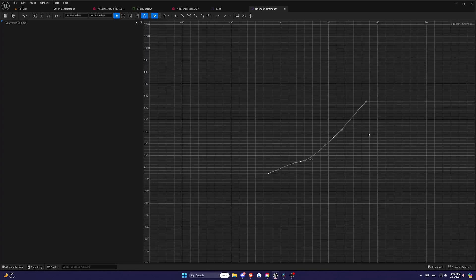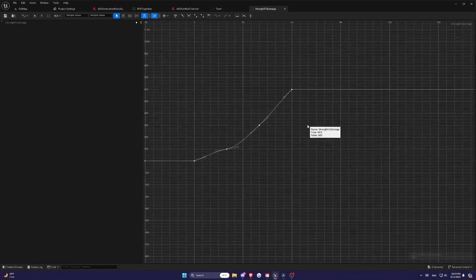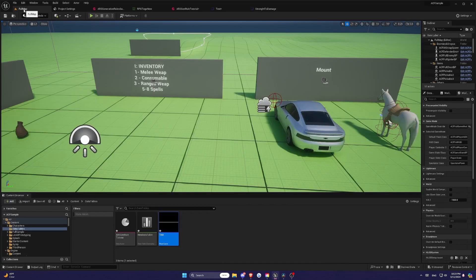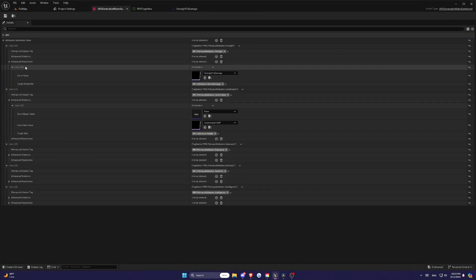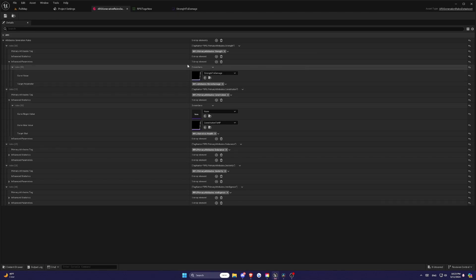The actual value of a statistic or attribute will be the sum of all these influences. Once you've defined your generation rules and set up your curves, you'll need to add your data asset to the project settings, or project settings, ascent RPG system. The ARS statistics component is what ties everything together, allowing you to implement ARS functionality in your game.